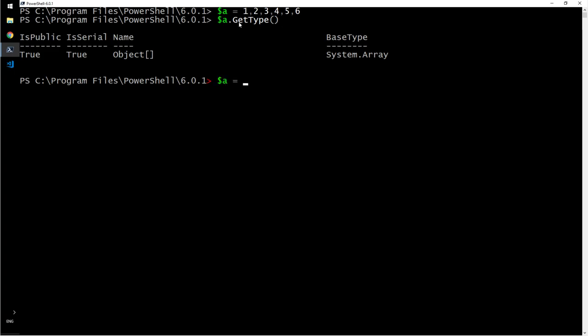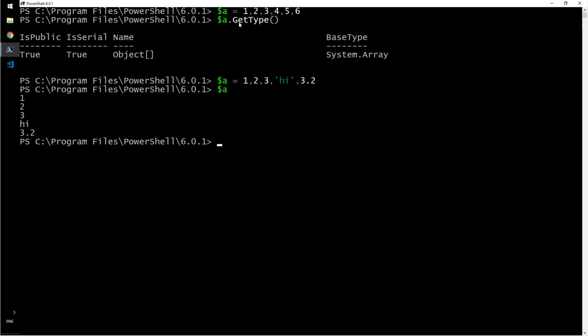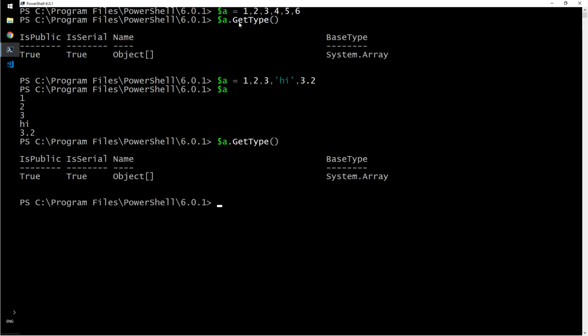I say a equals, I will redefine it - one, two, three. I'll also say hi. 3.2. Write a. So that is an array. A dot get type. Yes, it is an array.